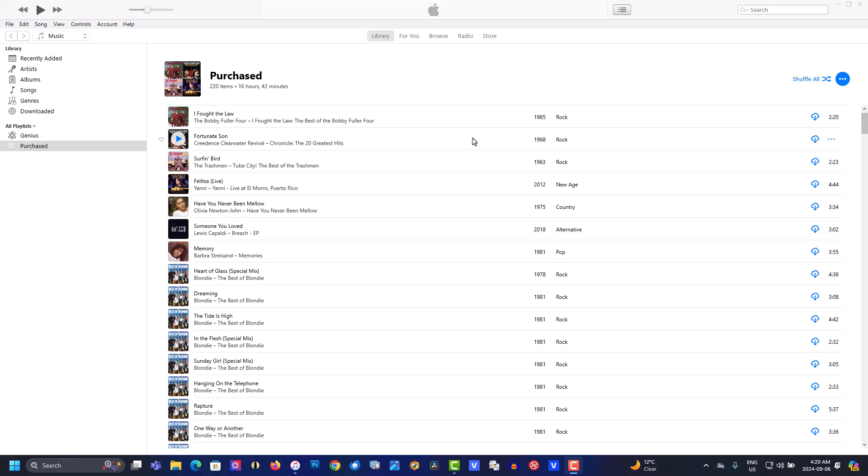The previous computer was a Windows 10 computer. Now we're importing the playlist to a Windows 11 computer with a brand new install of iTunes.